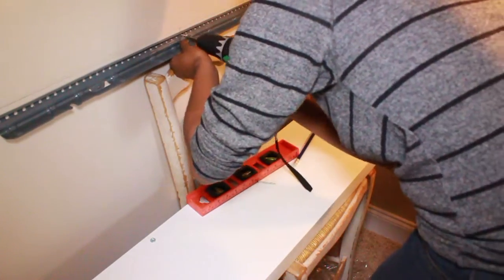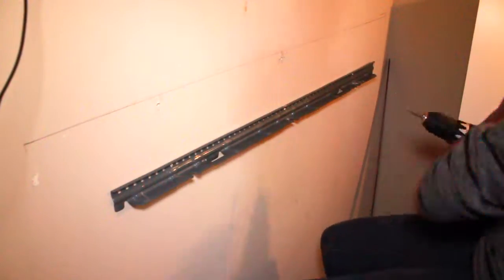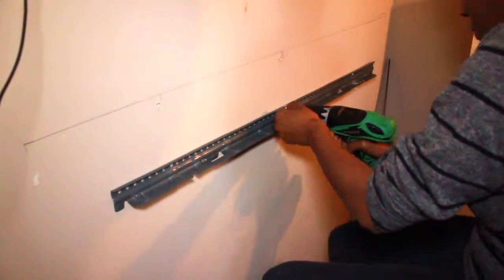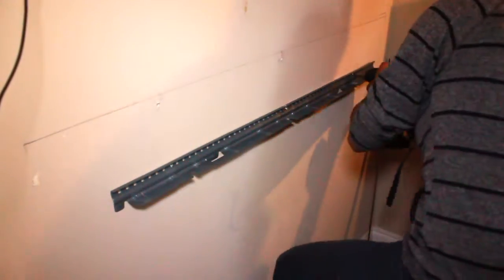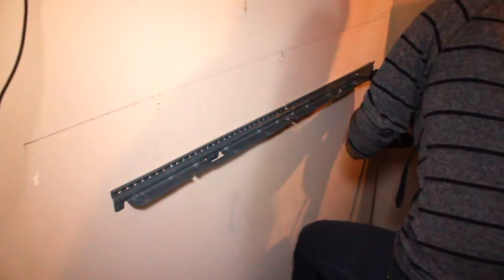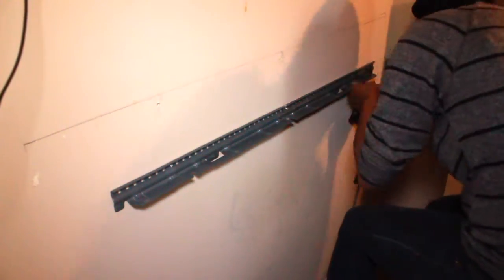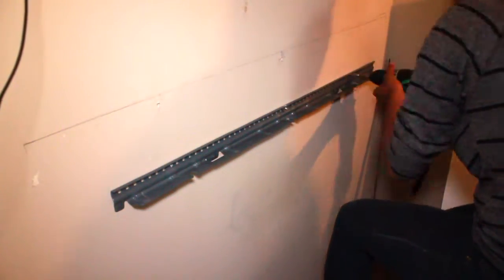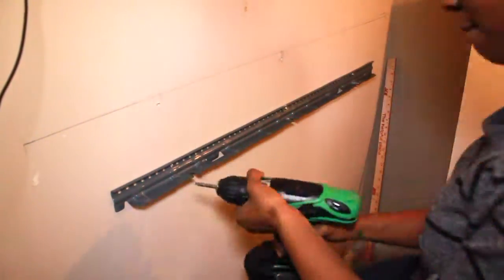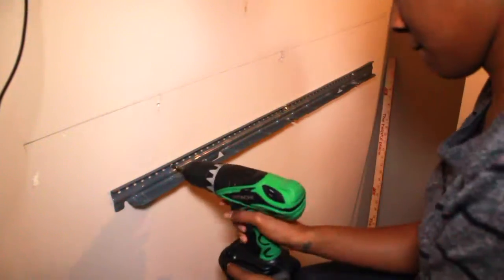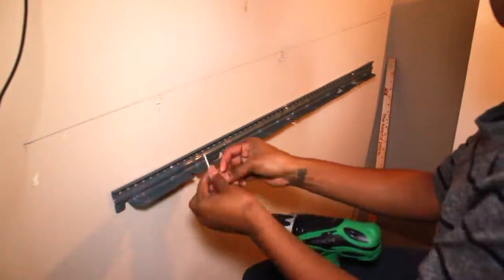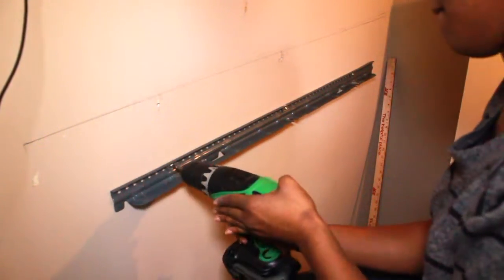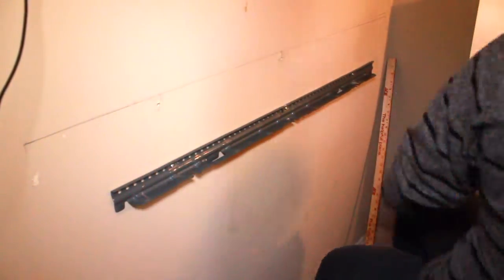I also decided that I wanted to bring the shelf down a little bit lower. I felt like it was too high so you could see my pencil marks here and then I decided to take it down a little bit lower which I'm so glad I did because it just fits perfectly.